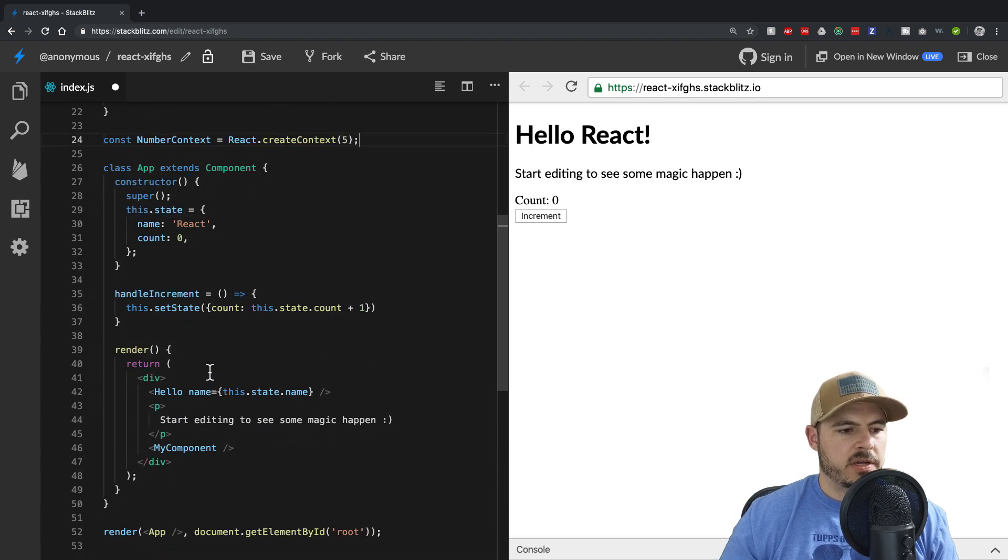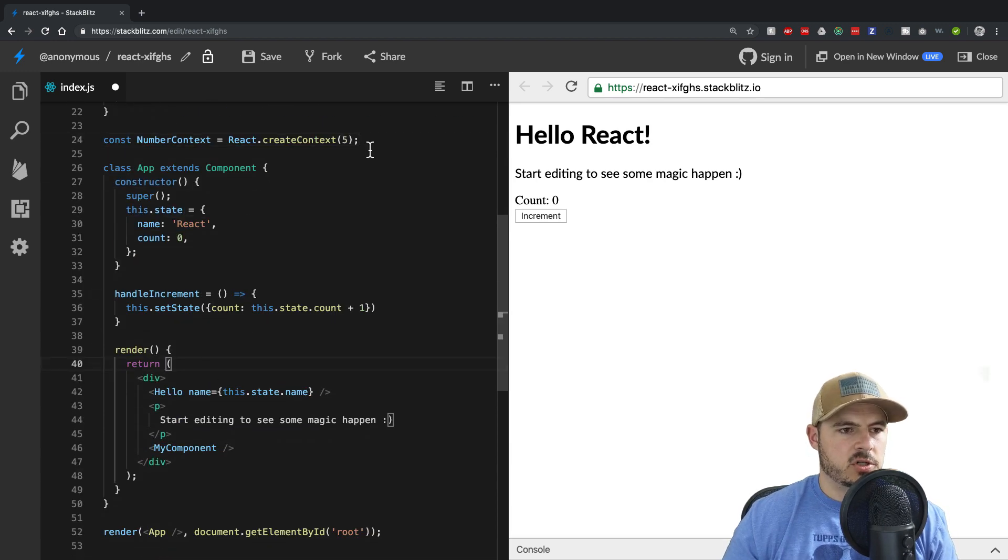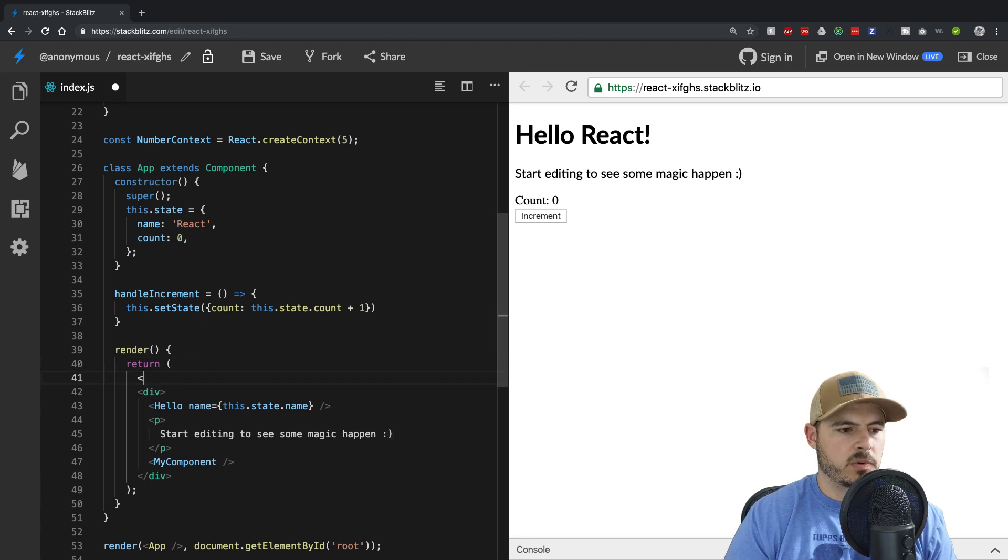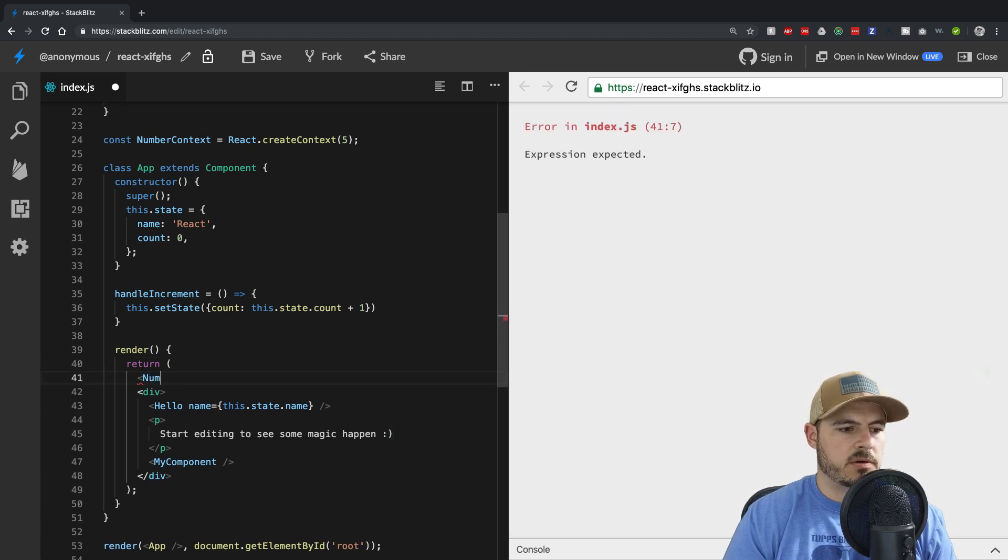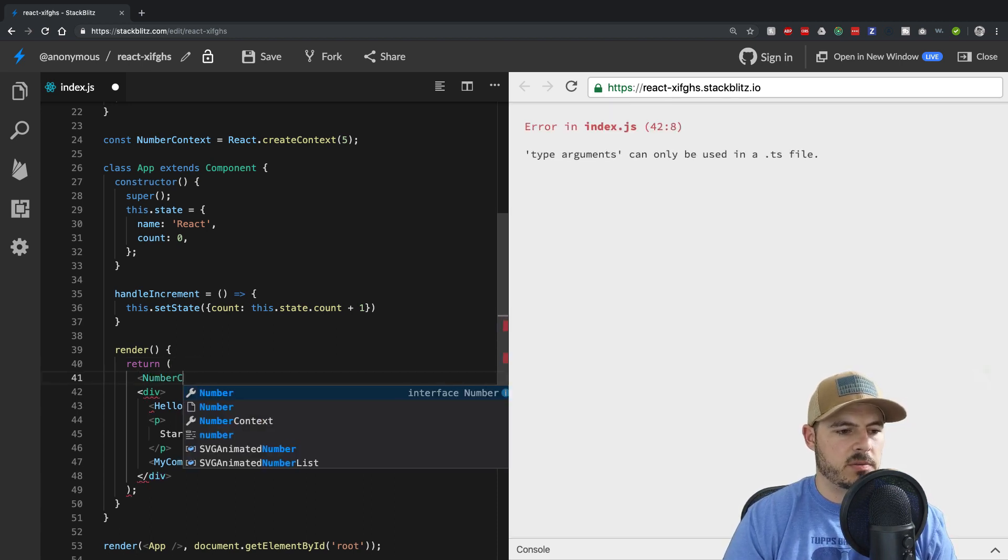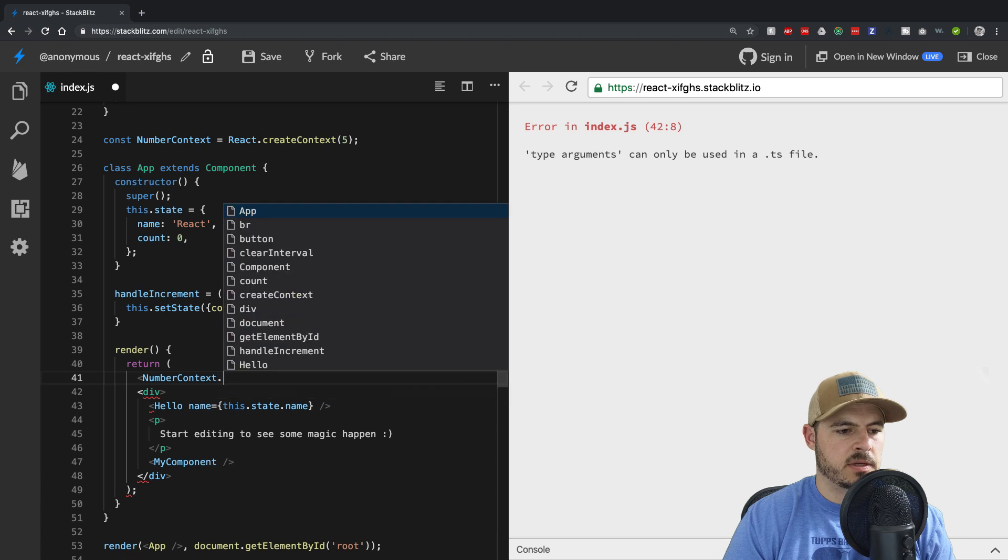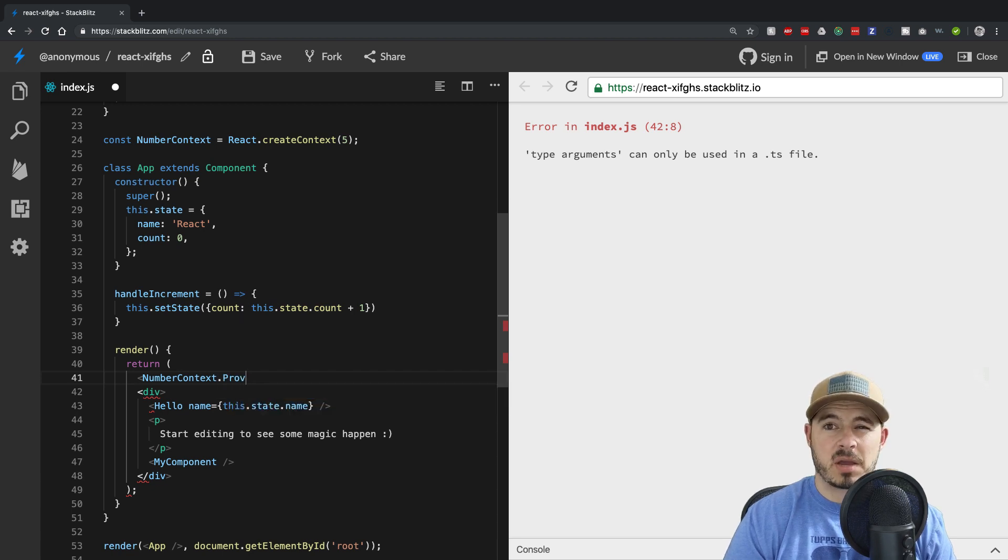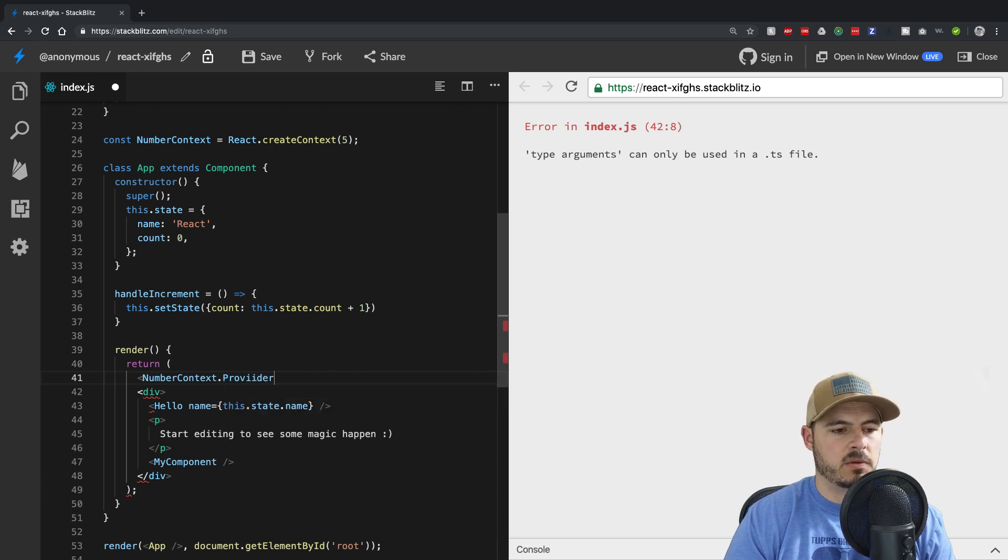So now down here, this shouldn't be new. And so what we need to do is now wrap our component in numberContext.provider with a capital P, make sure it's capital P, not a lowercase P, otherwise you'll have issues.